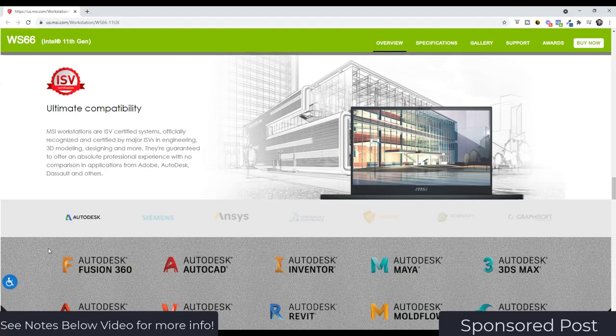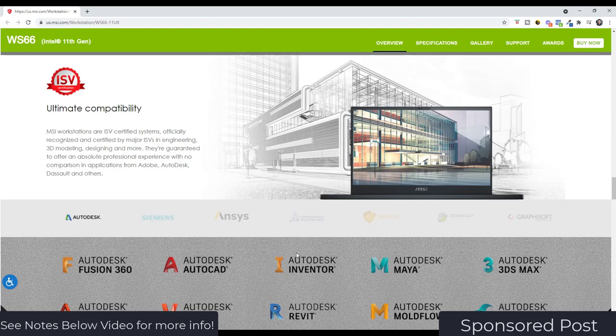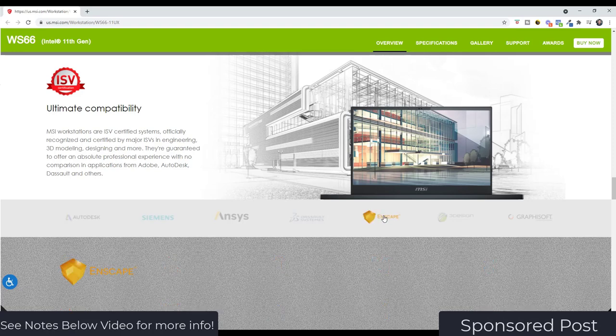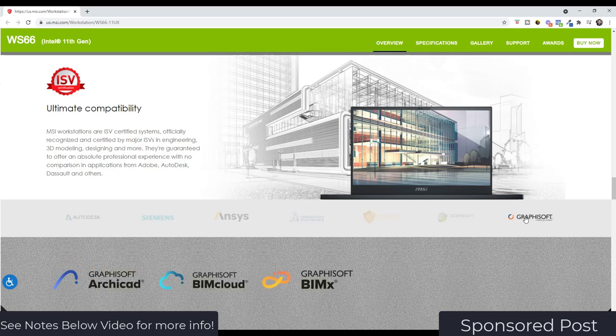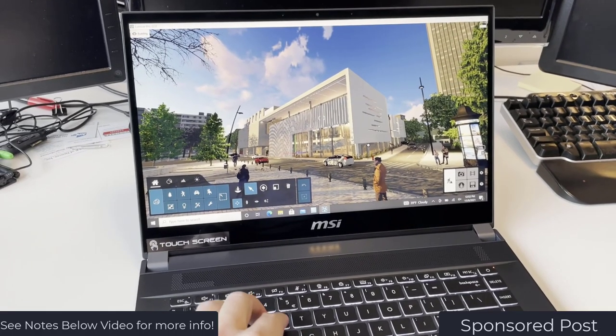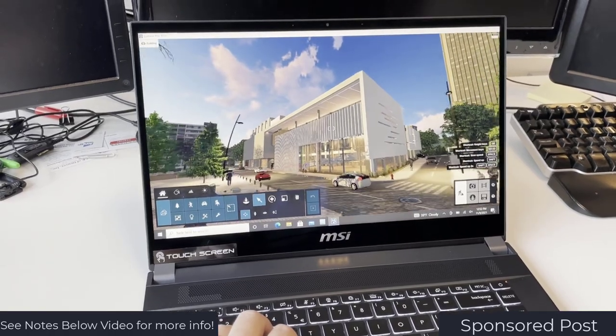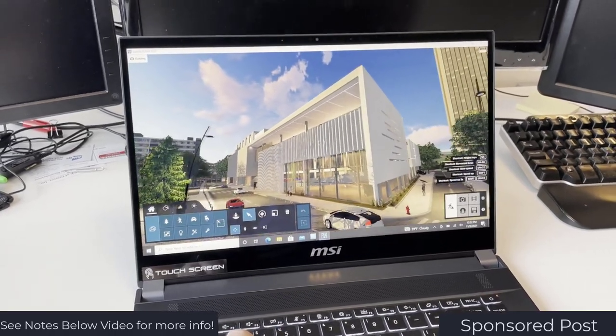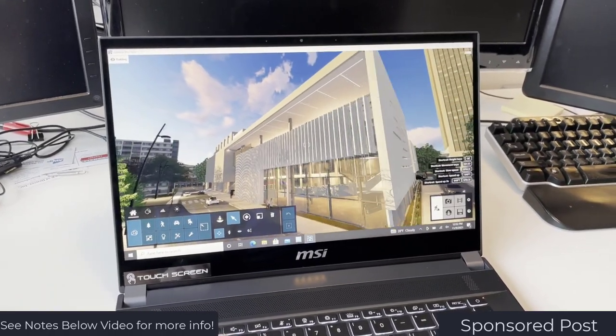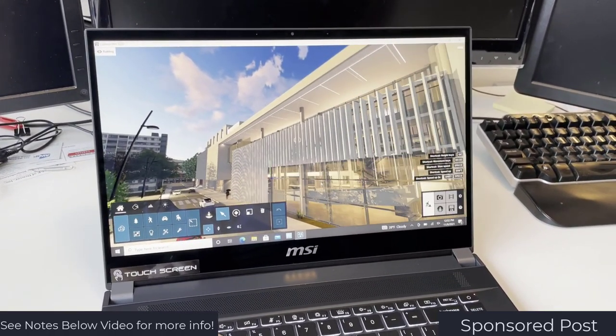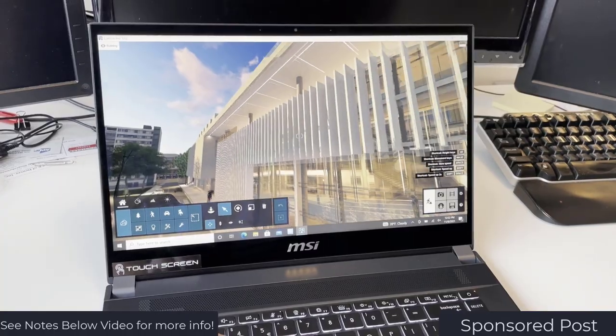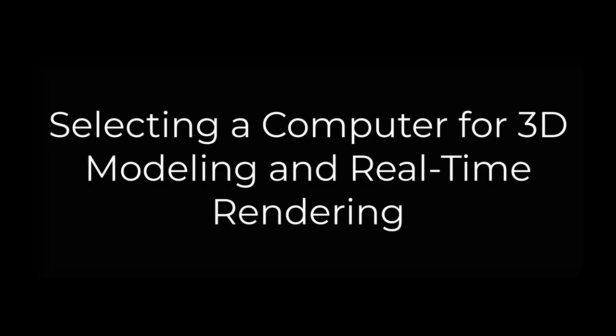Plus this computer has ISV certification for many of the top 3D modeling and engineering programs in the world as well as the manufacturers. That includes companies like Autodesk, Graphisoft, Enscape and more. So you know you're getting a laptop that's been tested and certified to get the job done in those programs. I will link to more information about this laptop in the notes down below if you want to learn more.